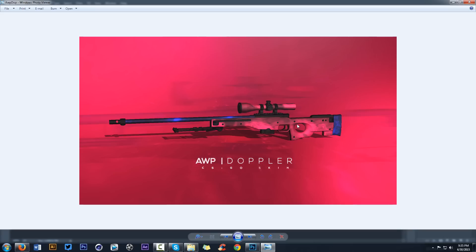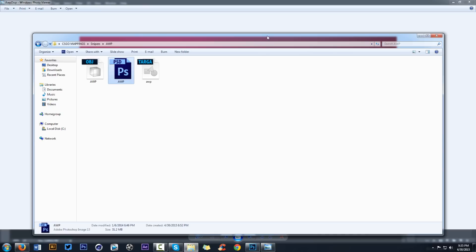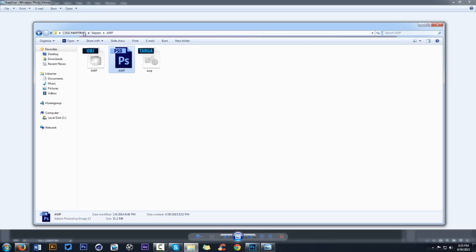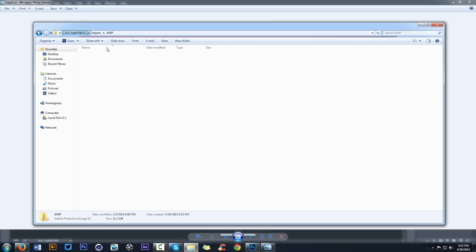The only thing you have to download is in my description — it's called CSGO mappings or something like that. What these are is basically all the CSGO guns, all the TGA files, and all the PSDs that you need to open, as well as the VTF Edit program, which you'll use to upload to the CSGO Steam Workshop. All you gotta do is download this folder and you're ready to go.